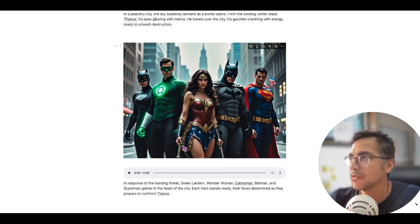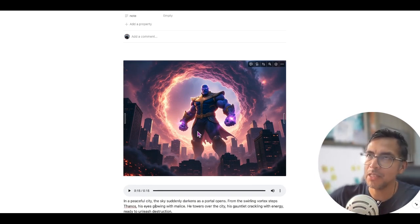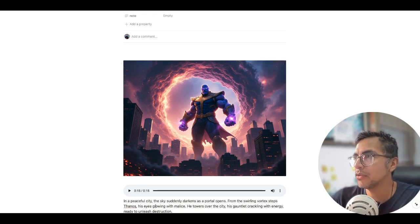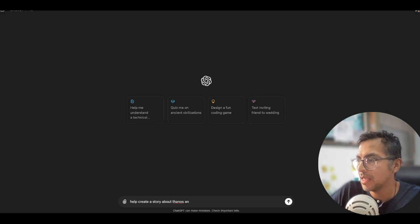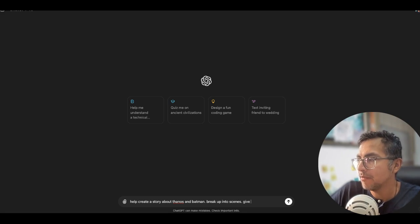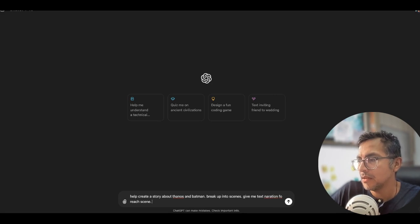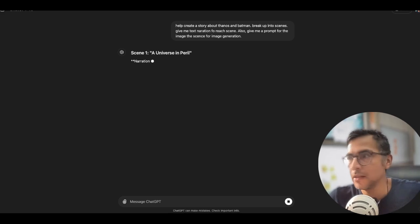So this is something I'll do with my boys. How do I do this? We have to start off with the different story beats, the overall story, and also the text. So you can go into ChatGPT and say: help me create a story about Thanos and Batman, break it up into scenes, give me a text narration for each scene, and also give me a prompt for the image of each scene for image generation. We'll drop that in there and see what we get.